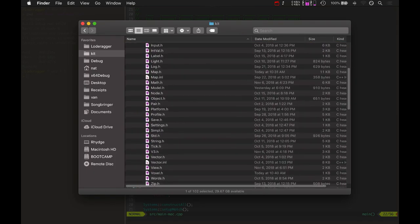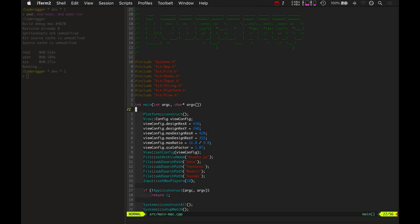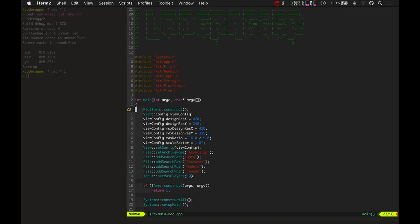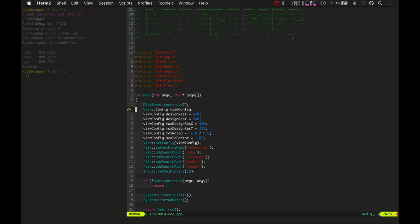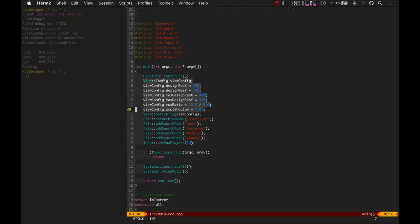Yeah. Okay. So let's jump back into, let's jump back here into the source file and show you what I'm talking about. So in the main.cpp, it constructs the platform and then creates a view configuration. So it sets the design resolution to 420 by 240.